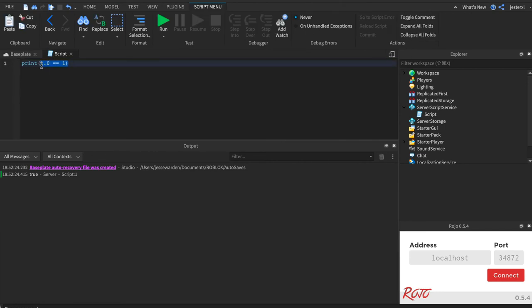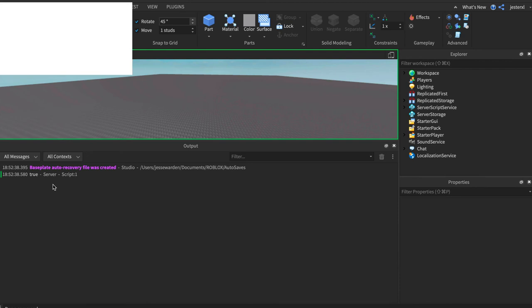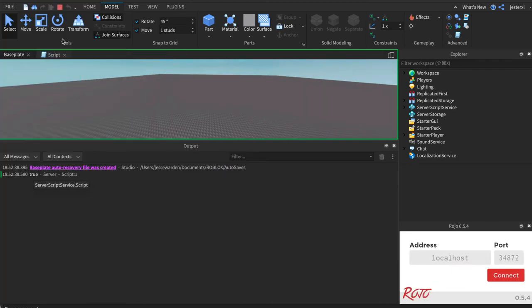And you can also do the same thing with strings. Does cow equal cow? Yes, cow equals cow. I guarantee it. True.